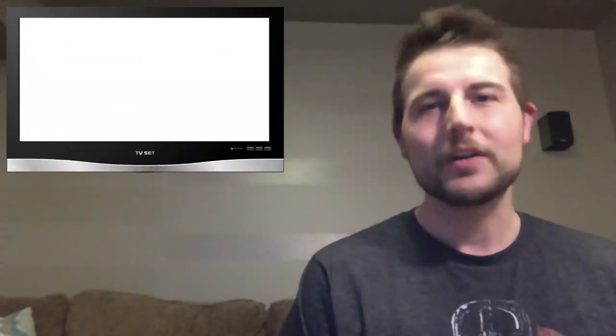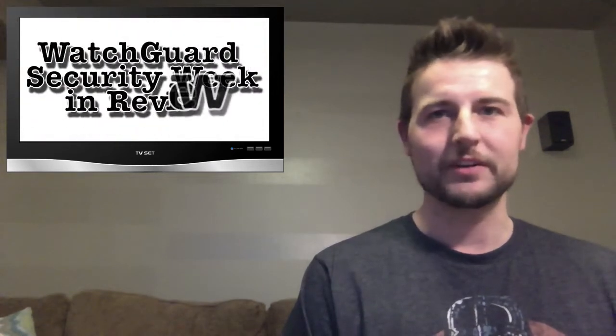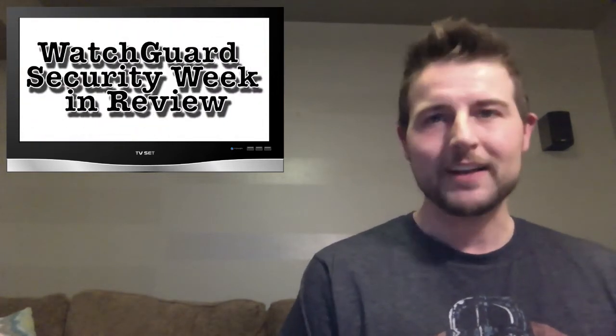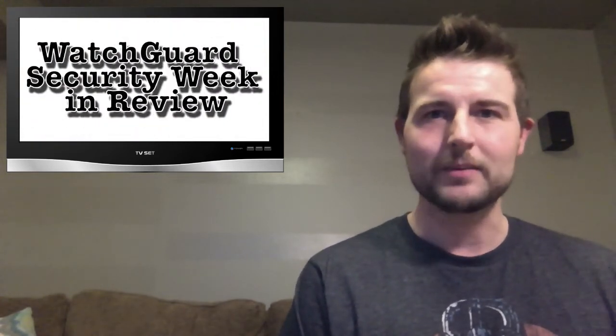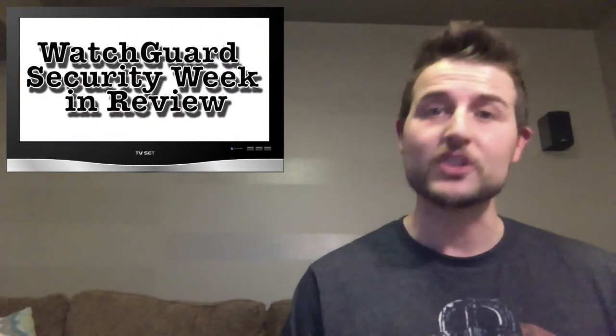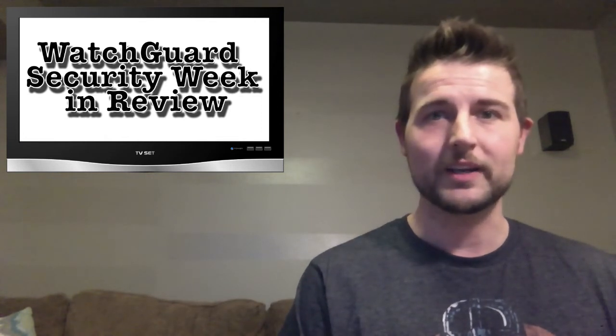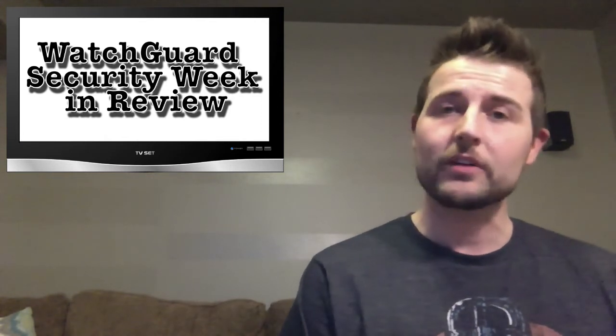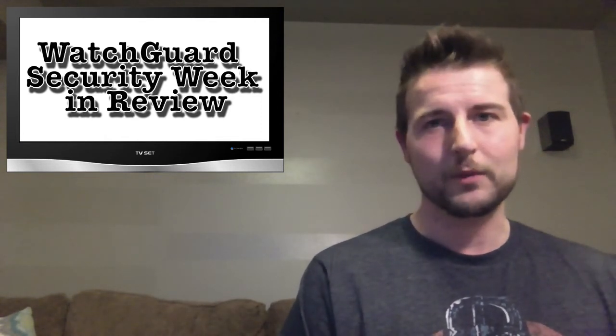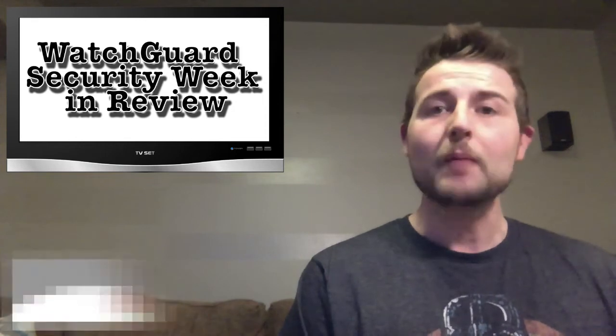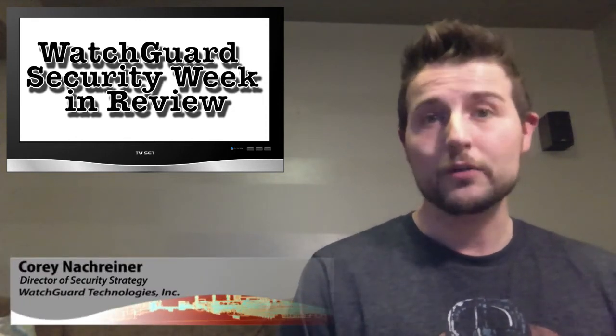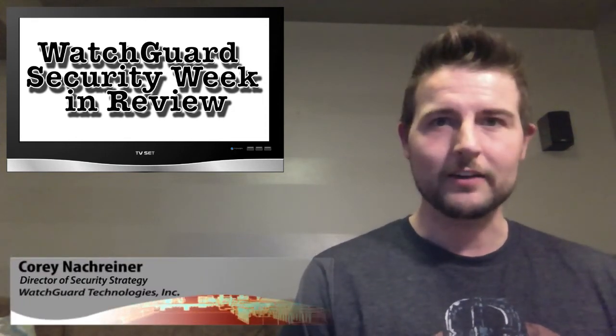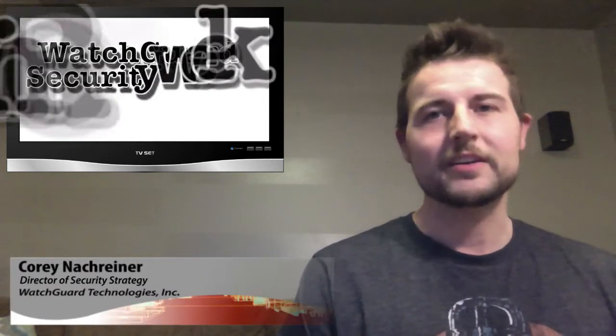Hey everyone and welcome to WatchGuard Security Week in Review, a video podcast dedicated to quickly summarizing the biggest information and network security stories each week and sharing some practical security advice along the way. I'm your all-around security nerd and host Corey Nachreiner and this is the episode for the week starting December 2nd, 2013.